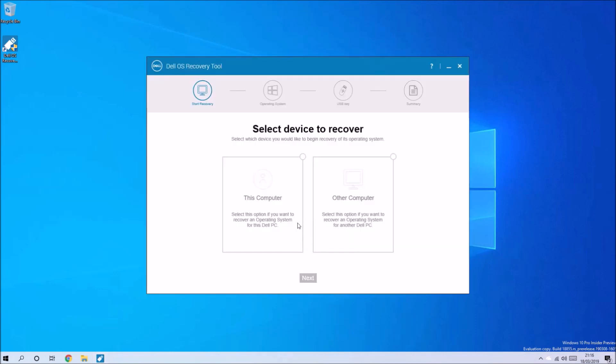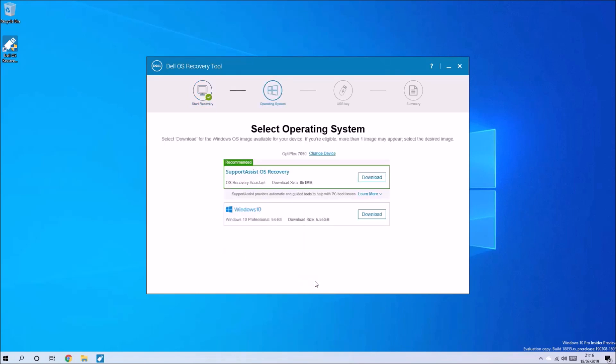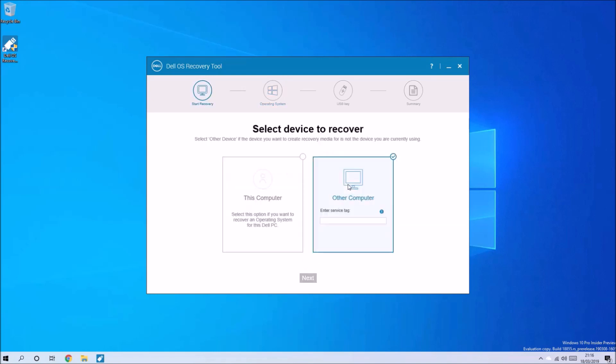We can either select Other Computer and put a service tag and then select Next, or select This Computer. I'm actually going to use Another Computer so I'm going to change and I'm going to input the service tag.